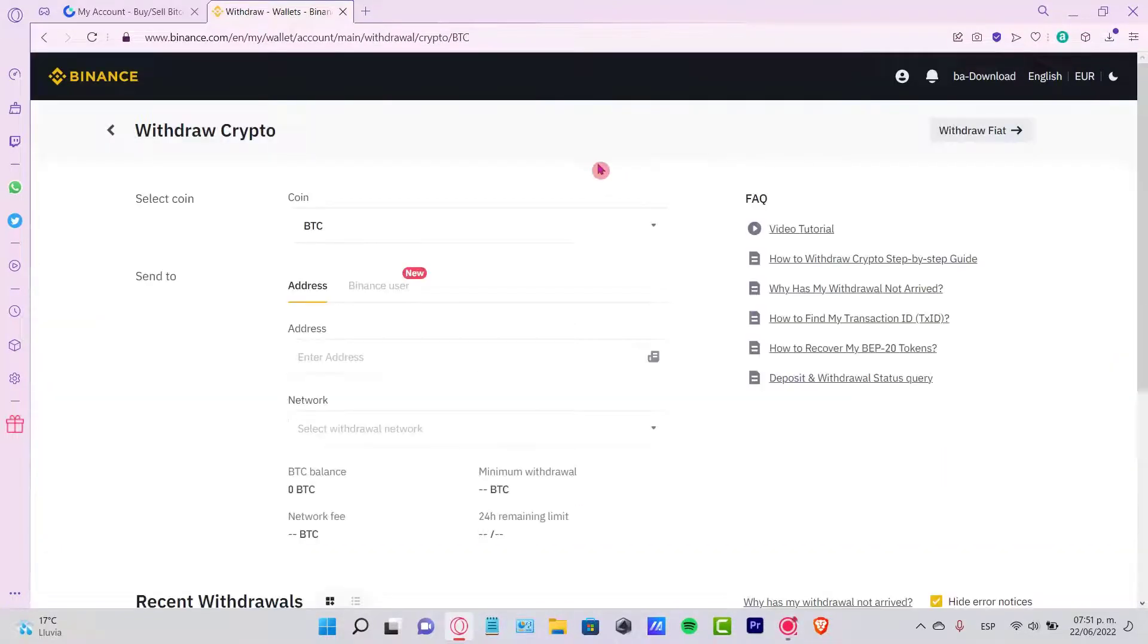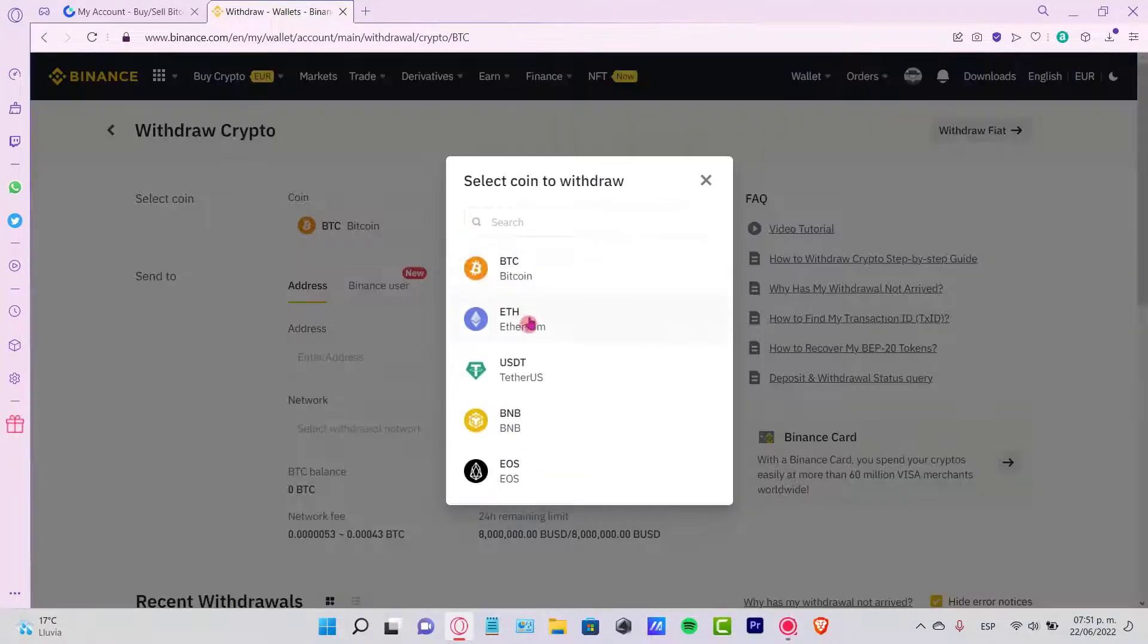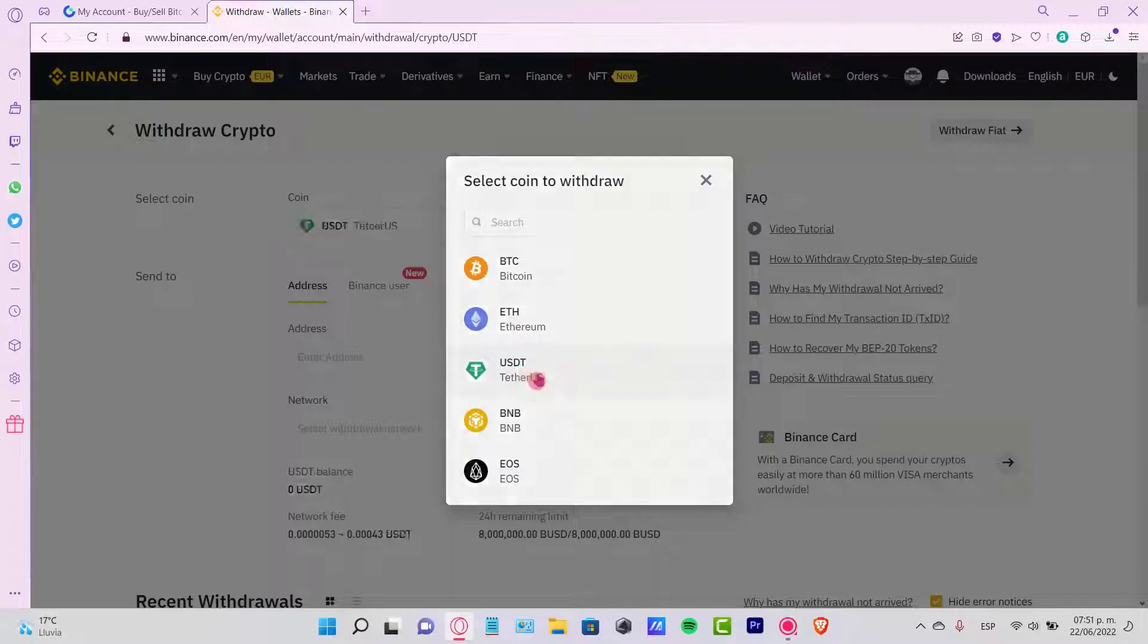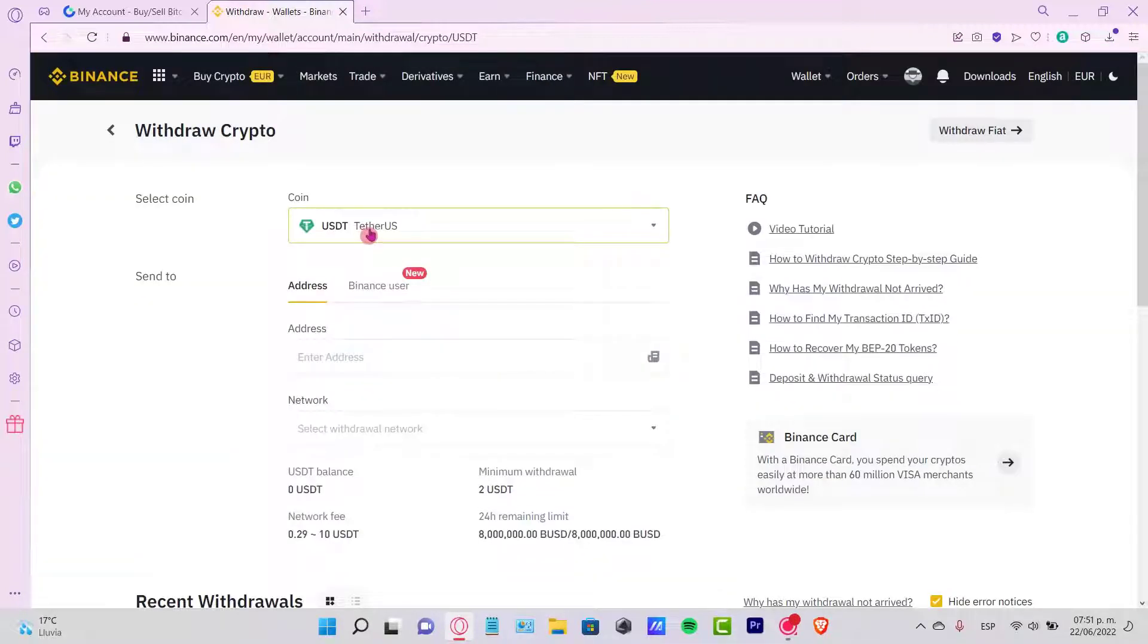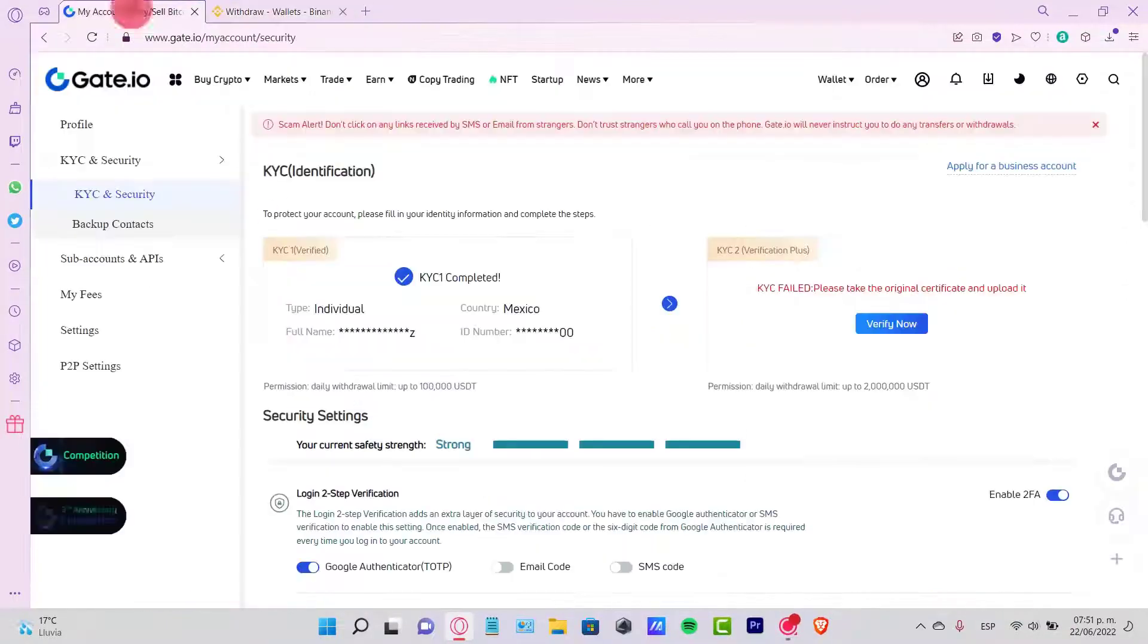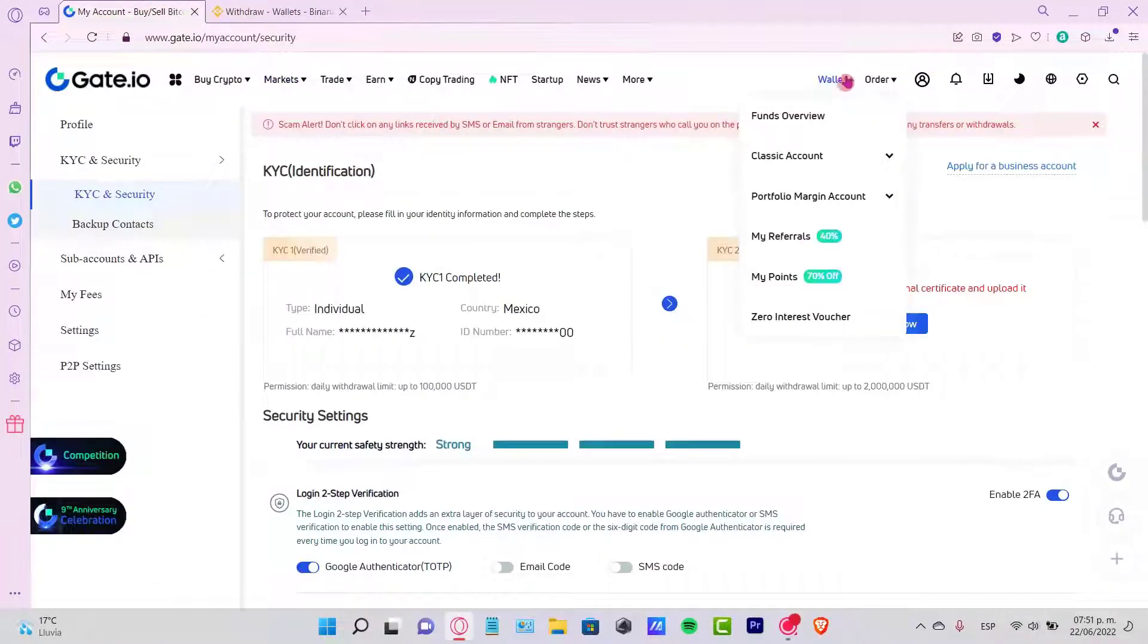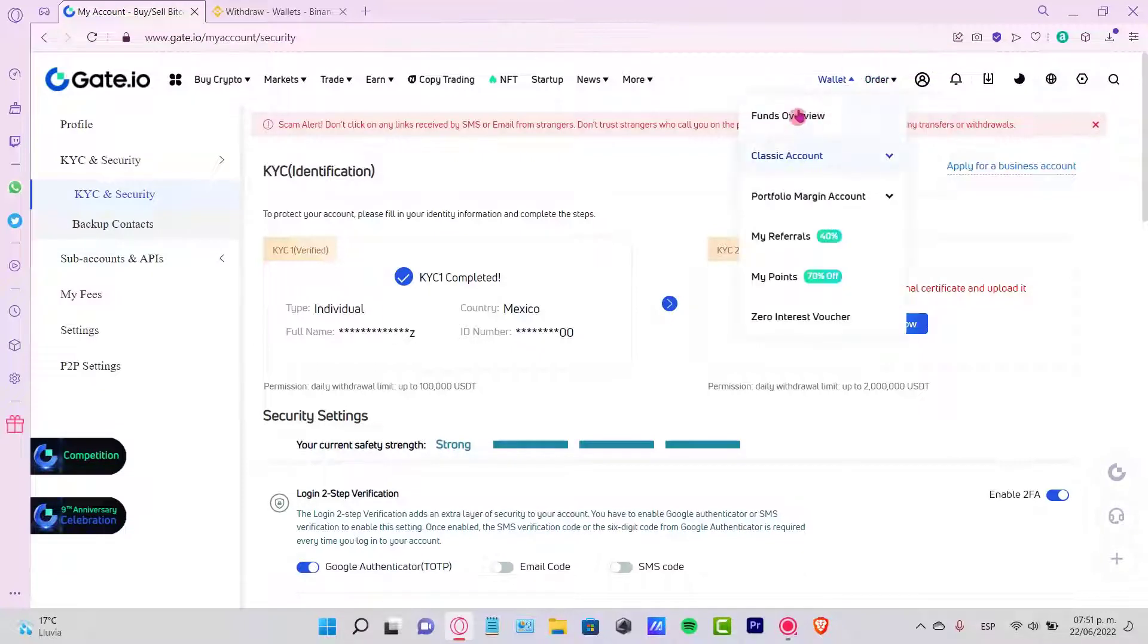Once I am here, I want to withdraw one of my tokens. In our case, that would be the USDT. As you can see, here it is USDT. So I'm going to select this and now this is going to be asking us for an address and a network.